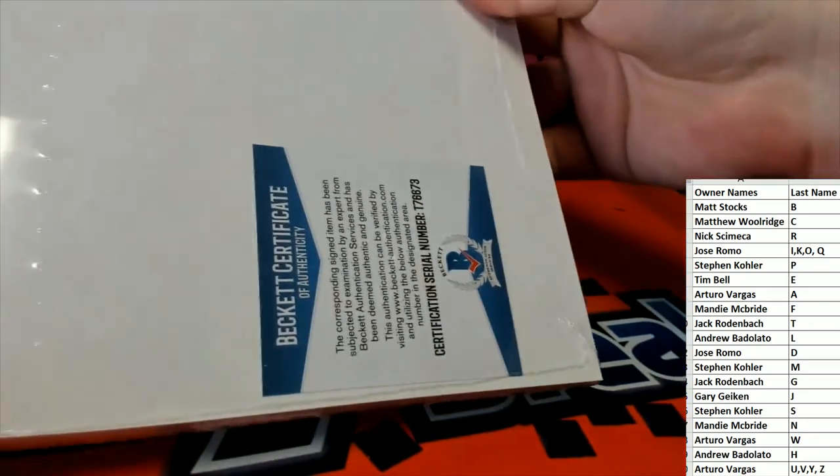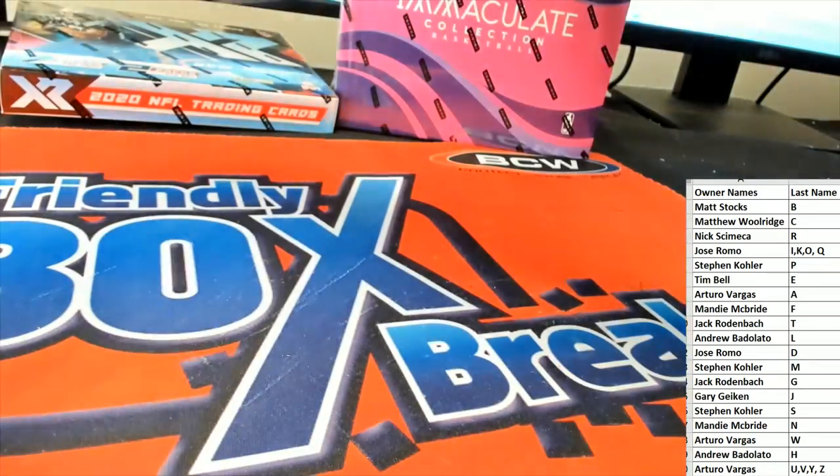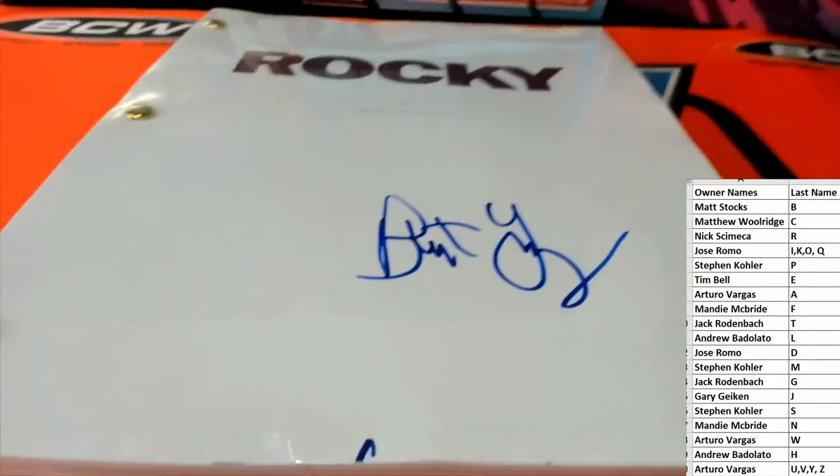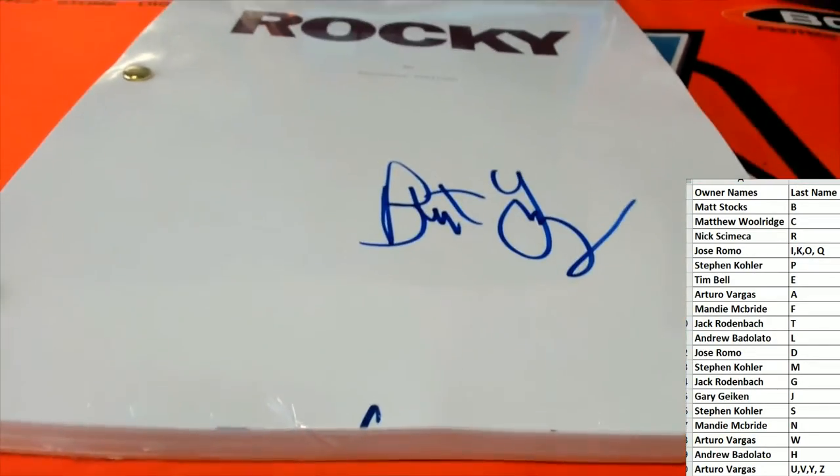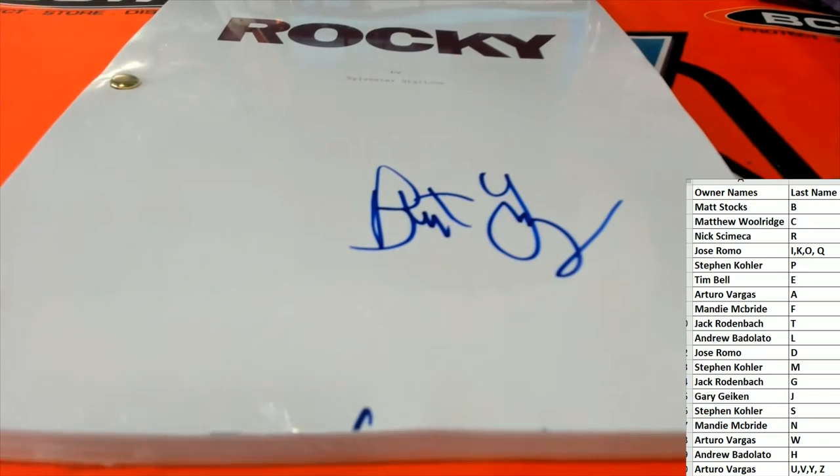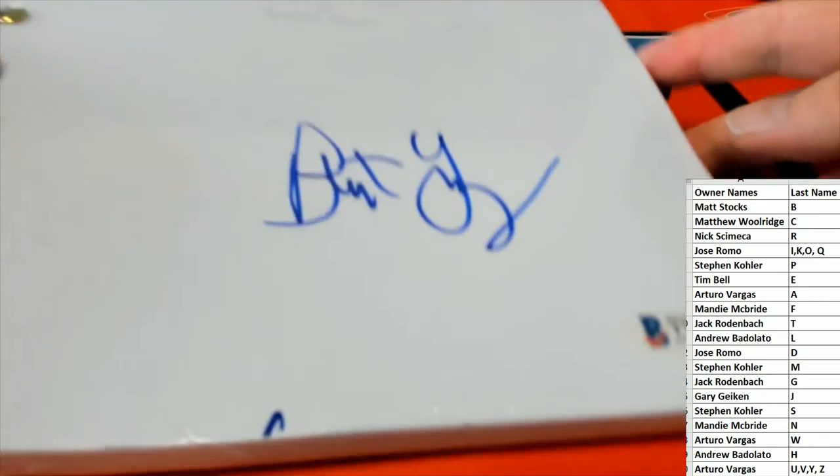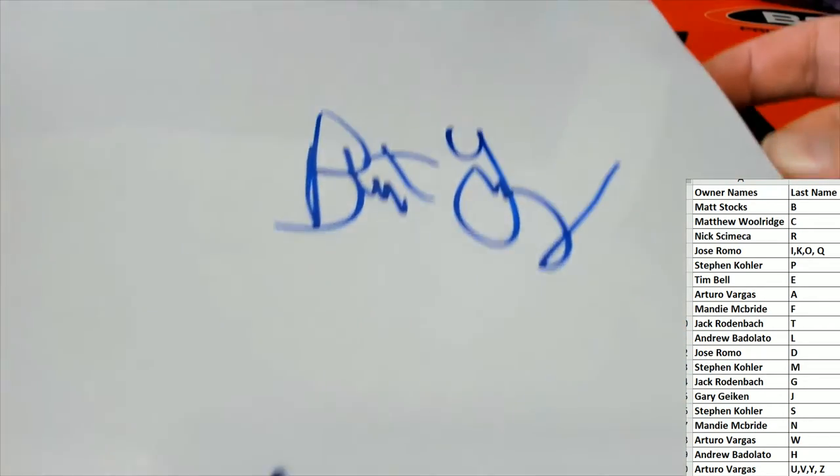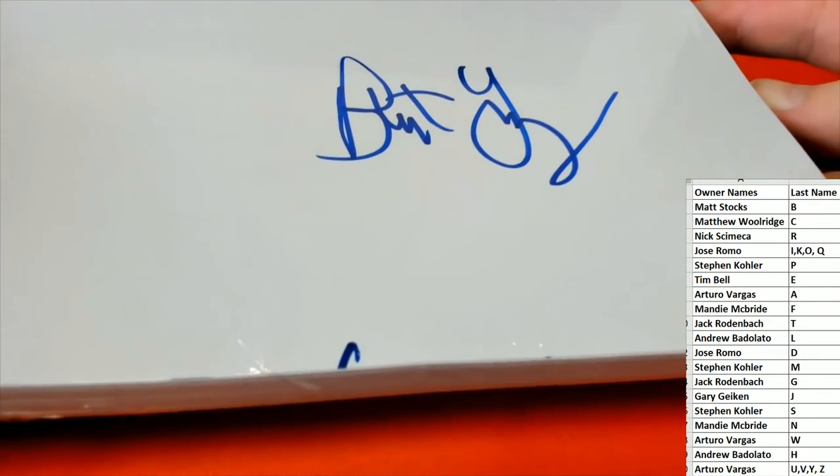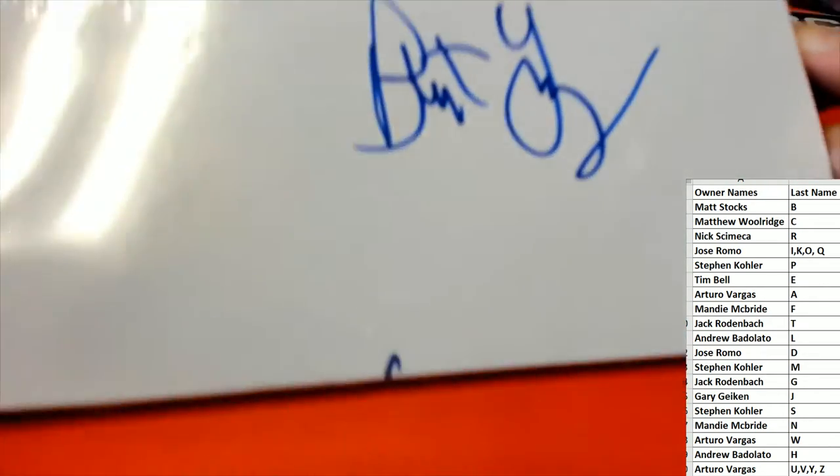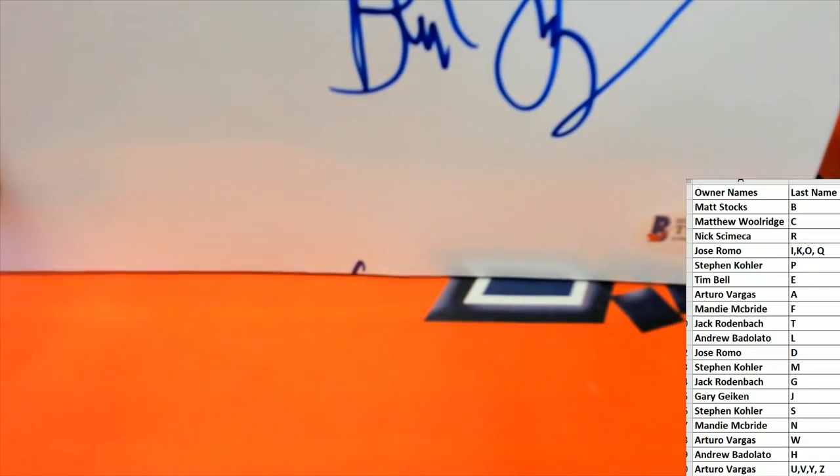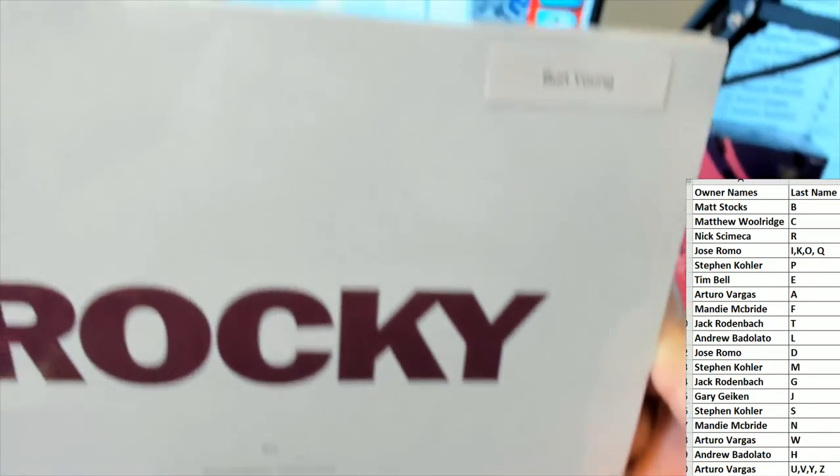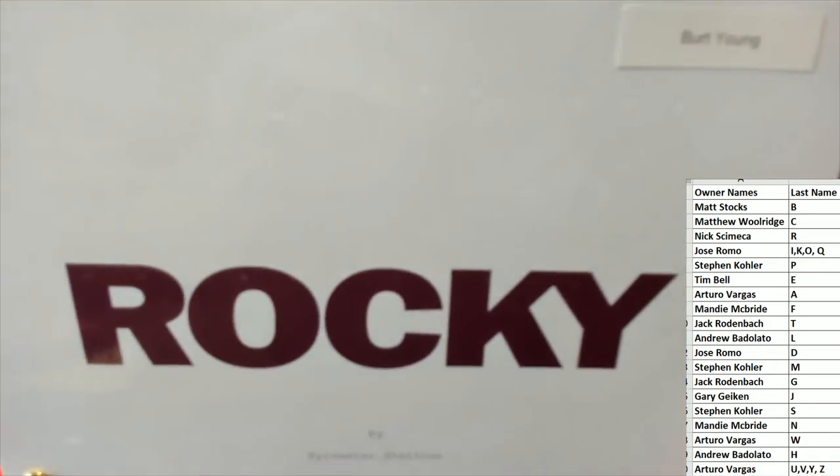Got the Beckett cert right there, dude that is awesome. Many of you know man, I love the Rocky movies so I'm a big fan and the Creed continuation. So Burt Young guys, very nice Rocky script, man these are great.